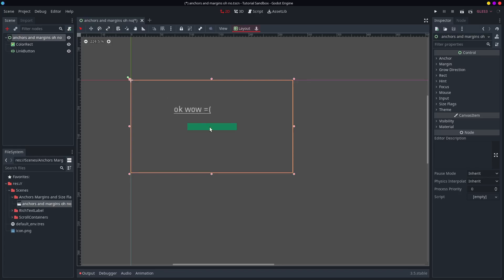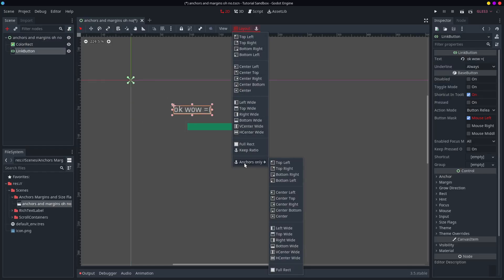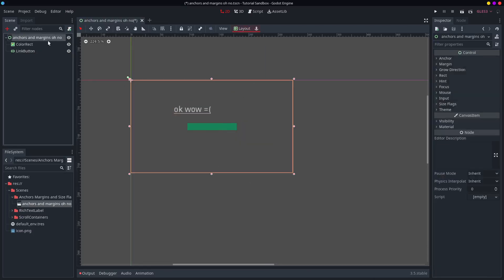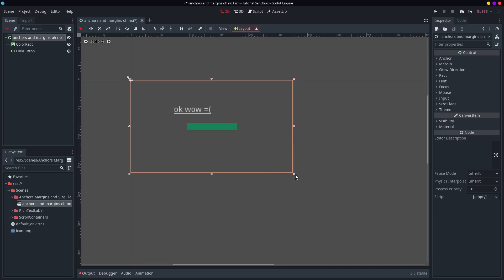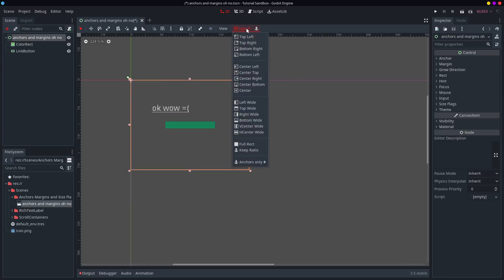My point is you can go to the anchors only. It won't reposition anything. It'll just place the anchors into the middle. And now you can see it does that very well.